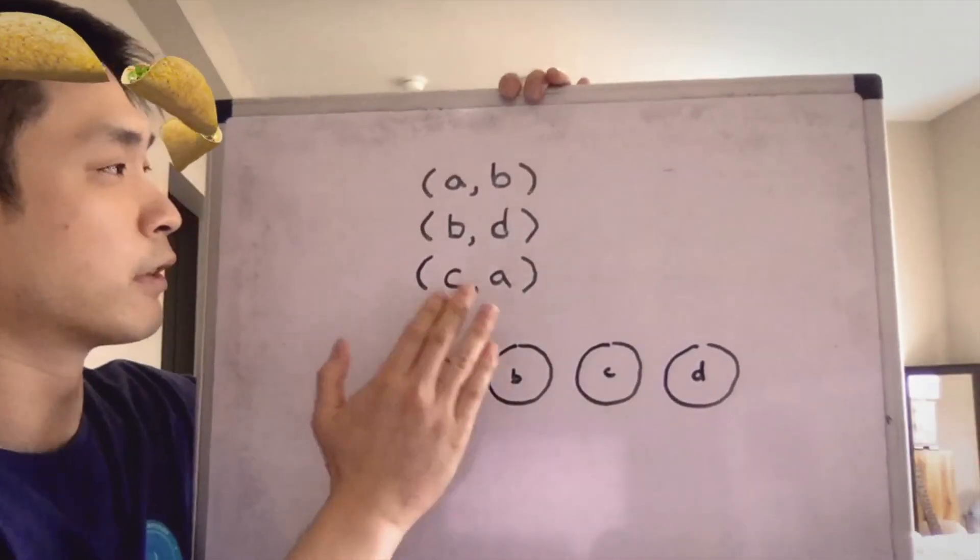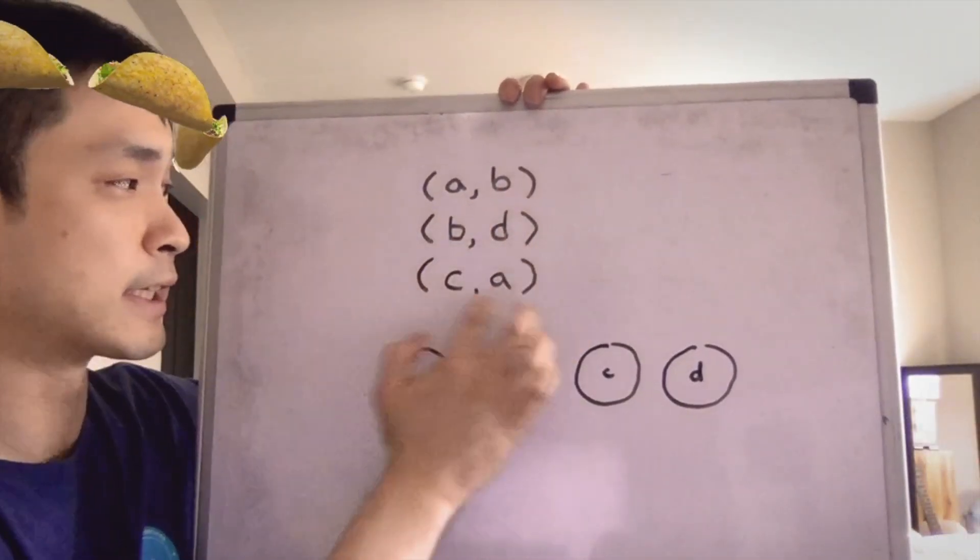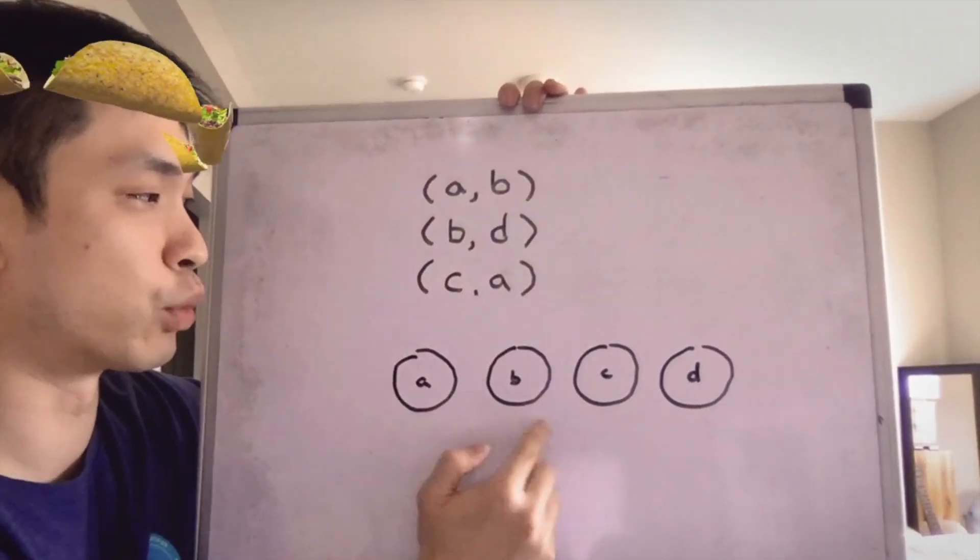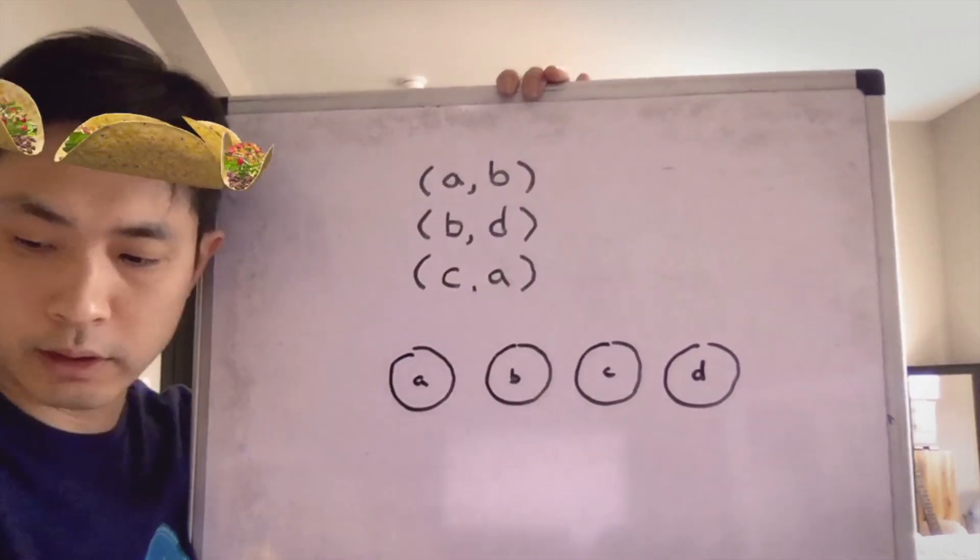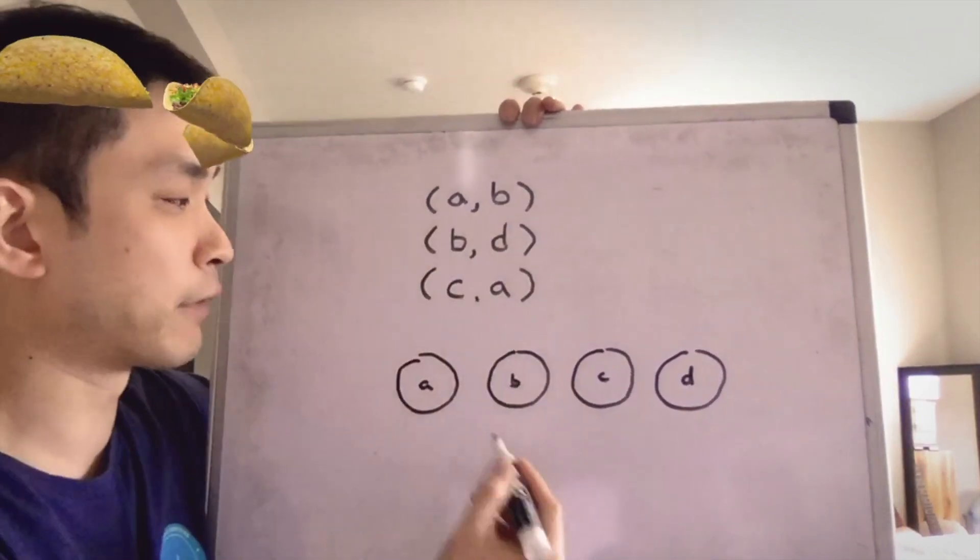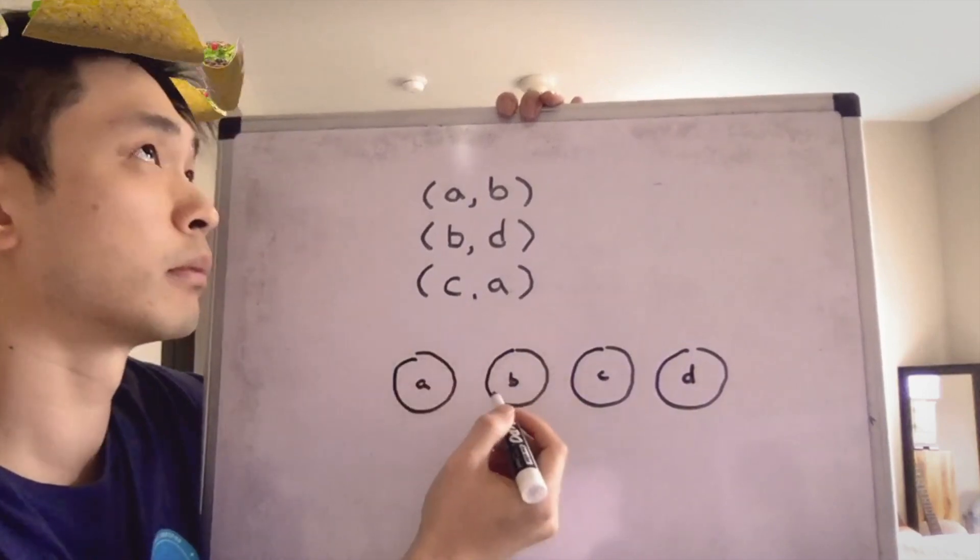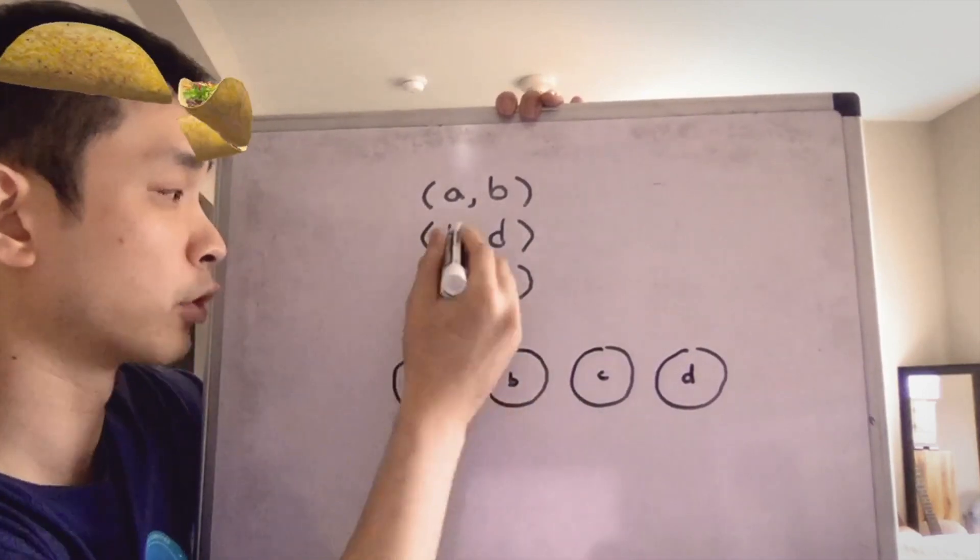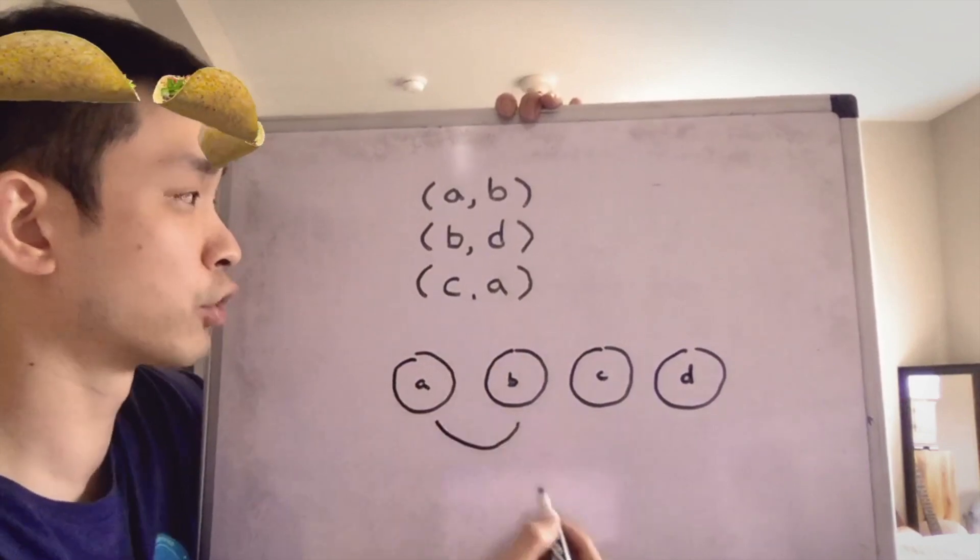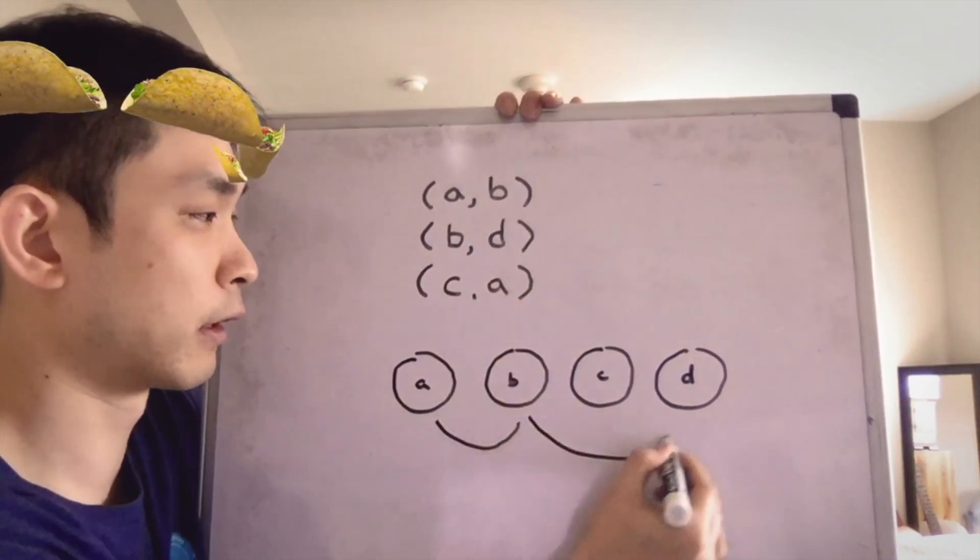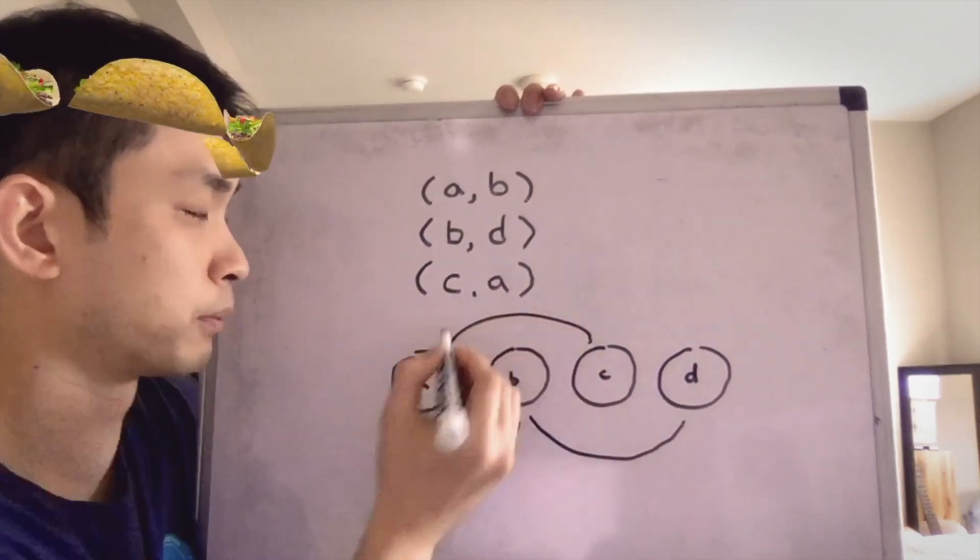Say we're given this as our input: (a,b), (b,d), (c,a). And here we represent each one of these values as a node. Let's graphically make some edges to show the relationships where they can't be in the same group. So A to B would be one edge, B to D would be another, and C to A would be one more.